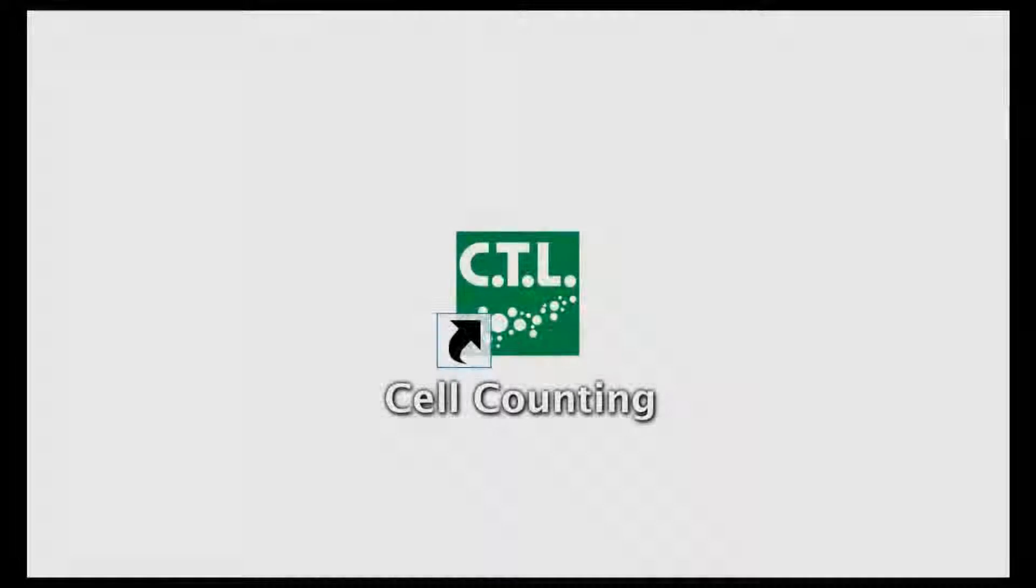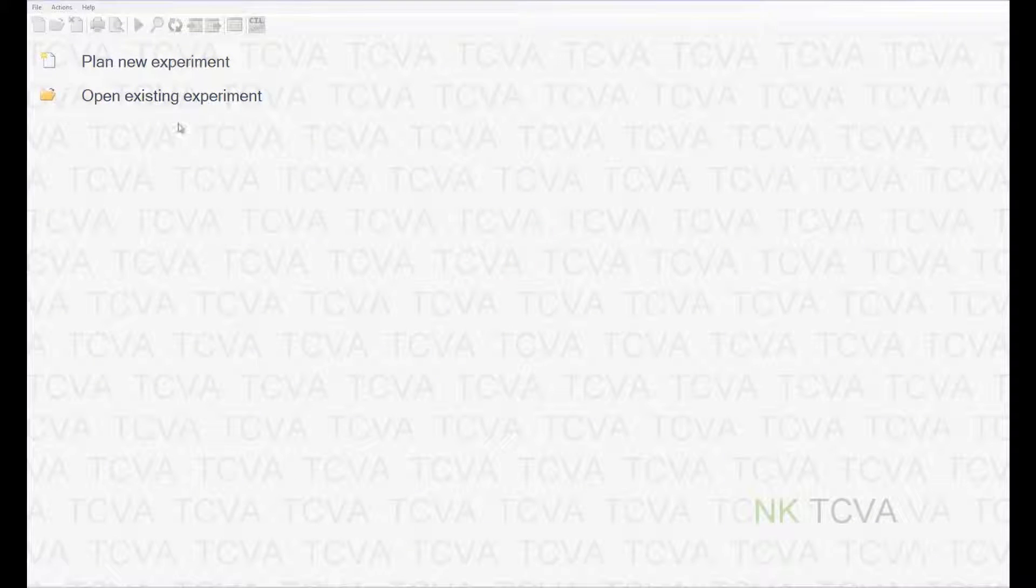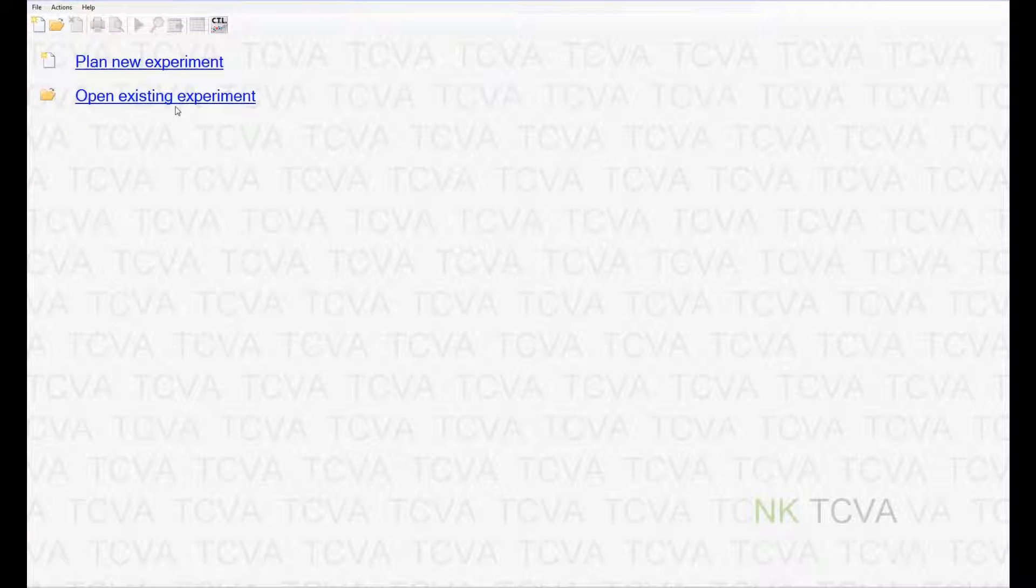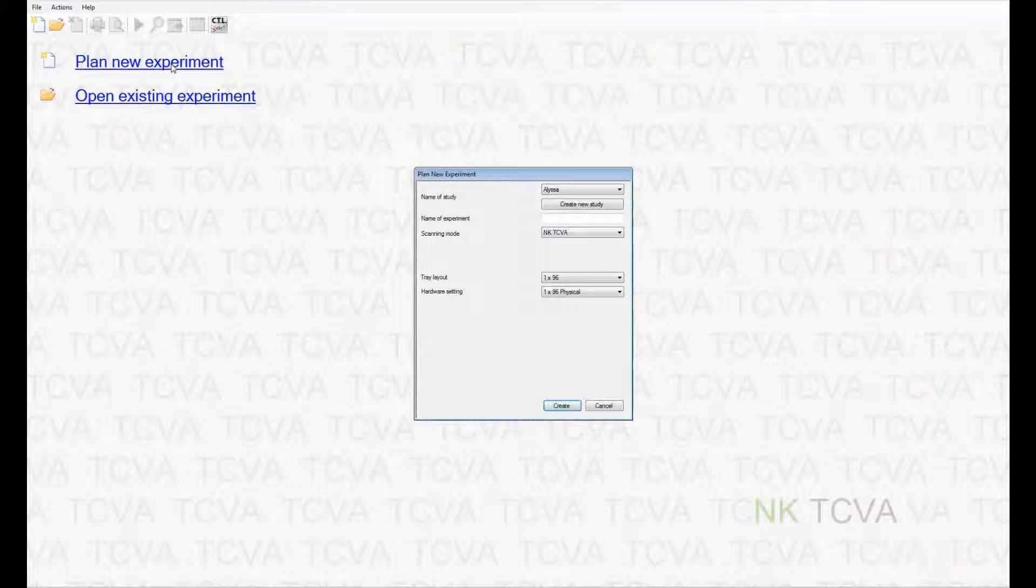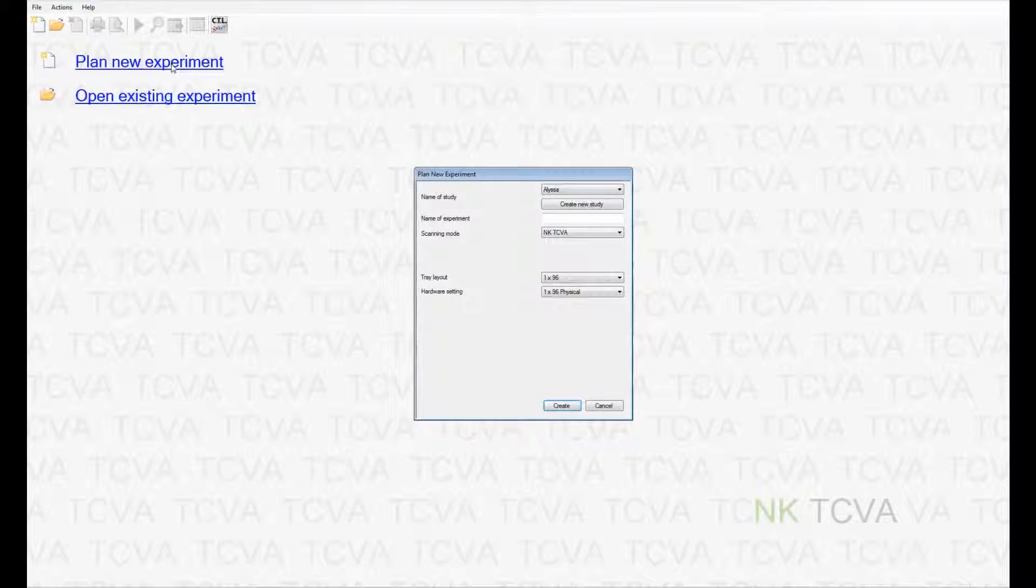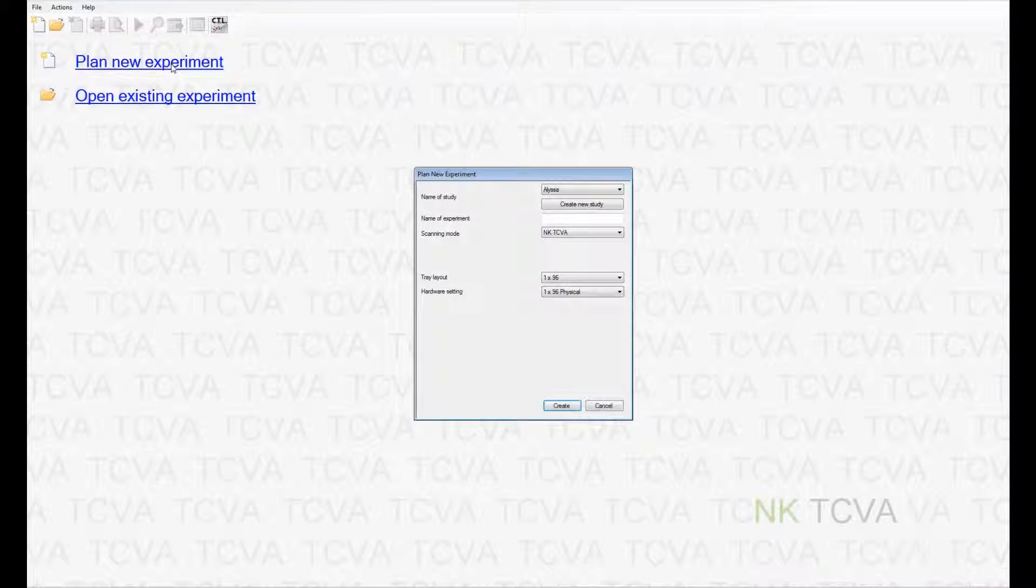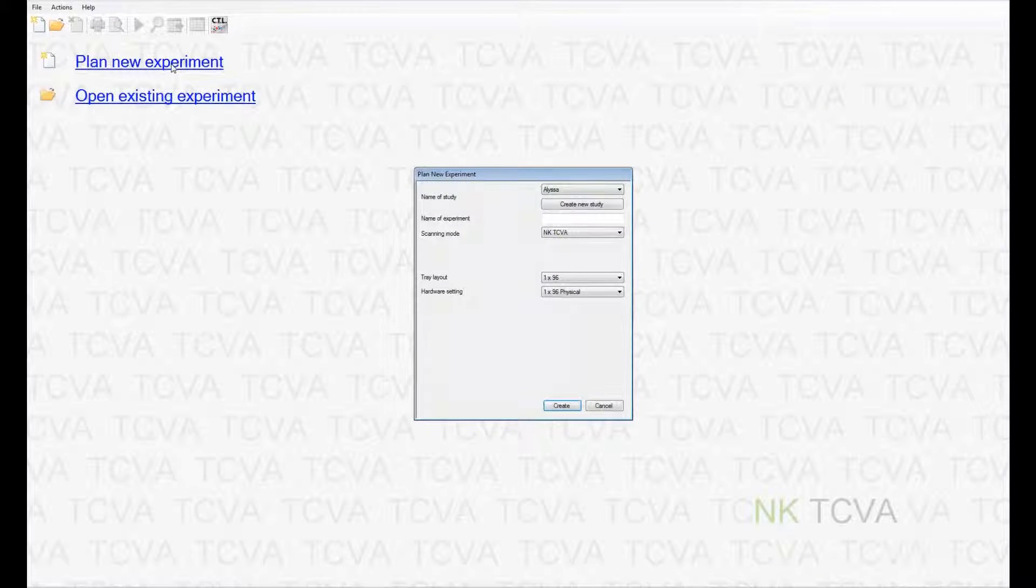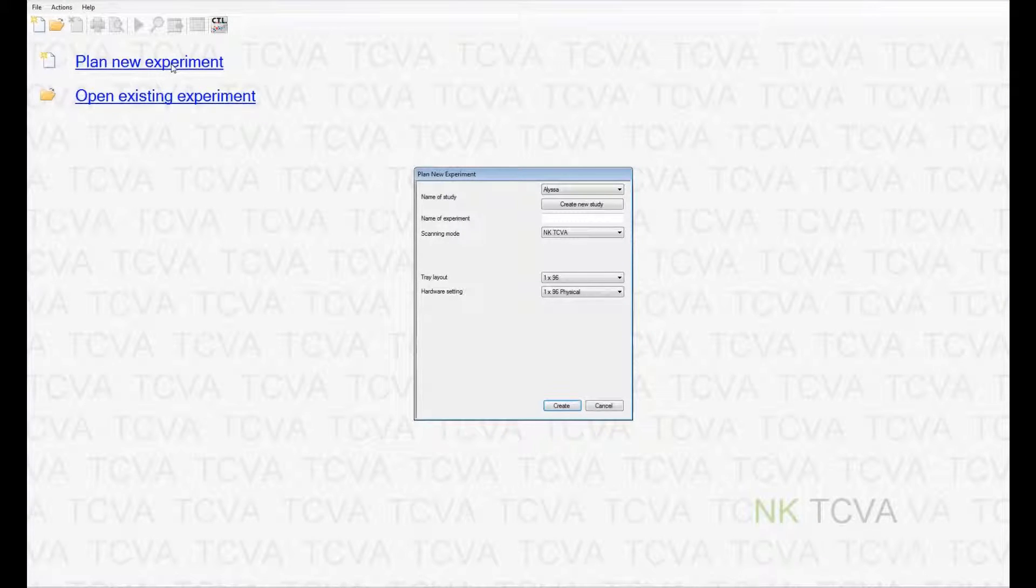On launching the CTL cell counting software icon, you can either open an existing experiment that was performed in the past, either to view the results or to add more plates, or if you are starting a brand new experiment, you should launch the plan new experiment link. This launches a window which requires that you enter some details about your work.